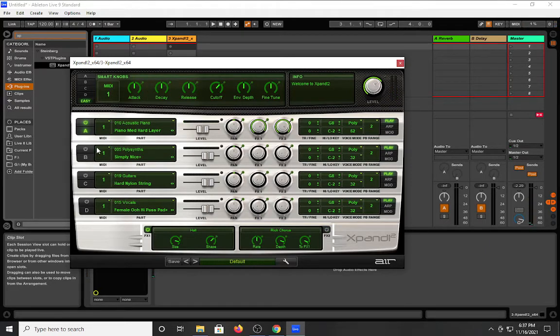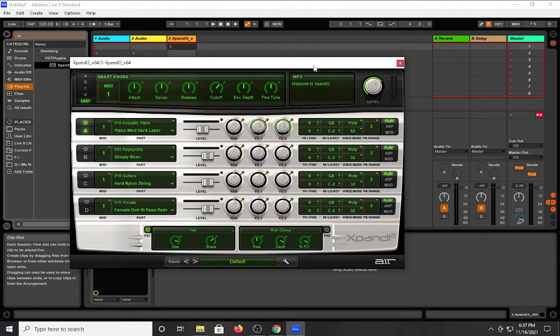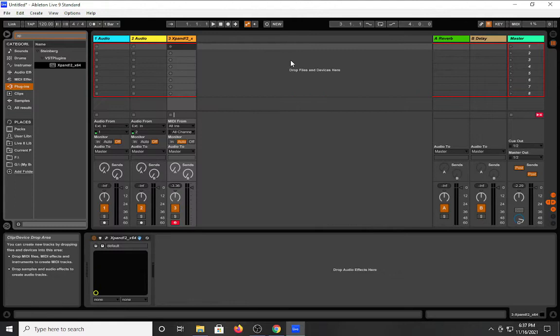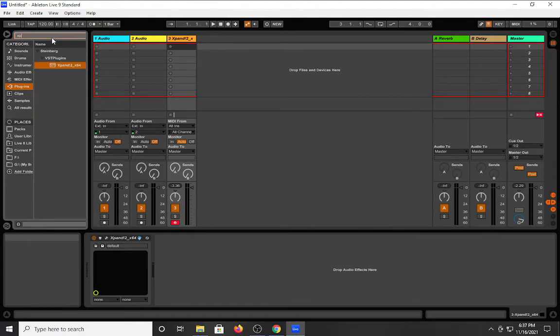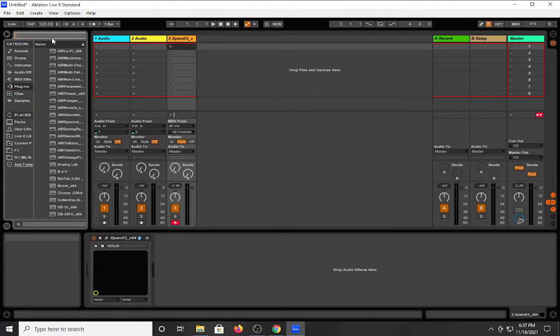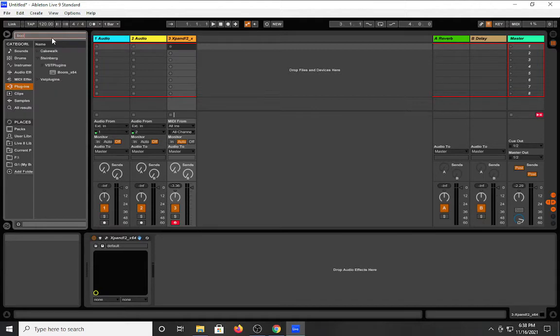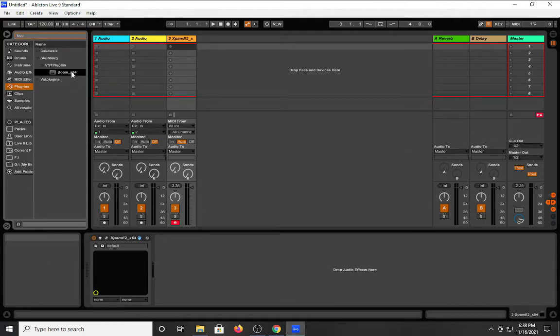All right, let's get out of that one. But yeah, anything you can think of for the most part in terms of your basic, what they call bread and butter sounds, you'll have with something like Expand. Let's check out Boom.